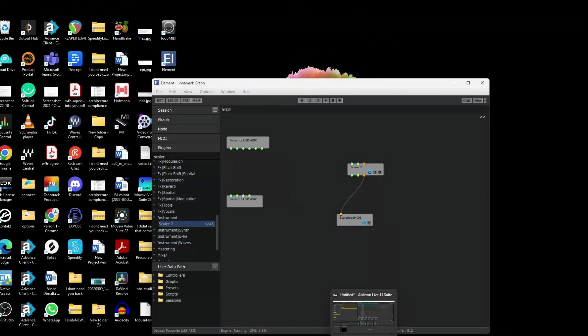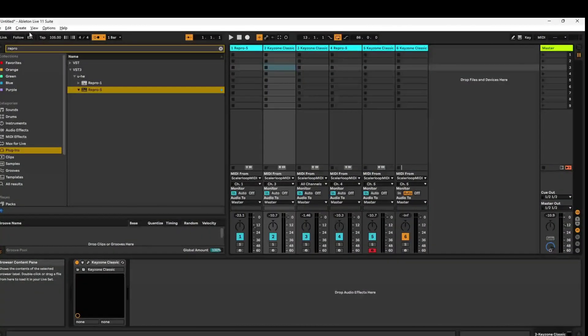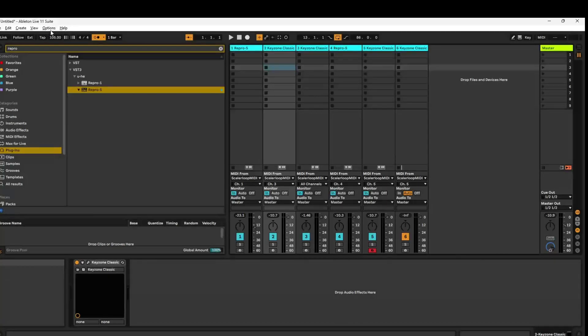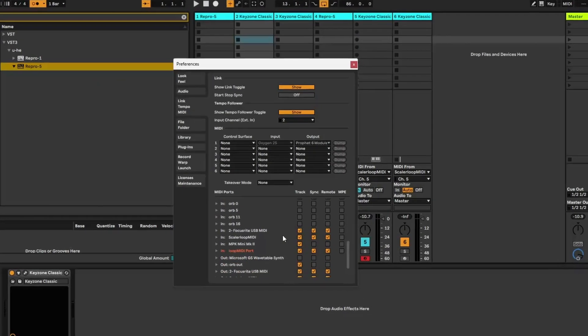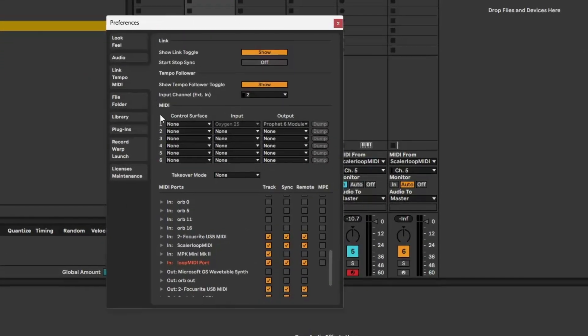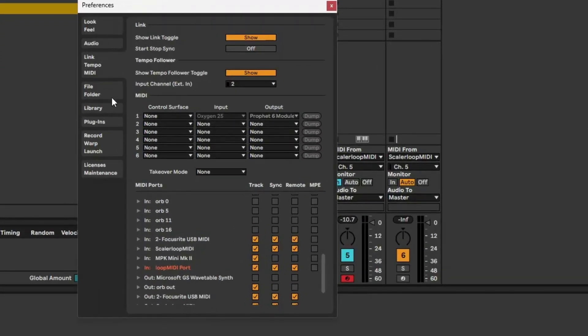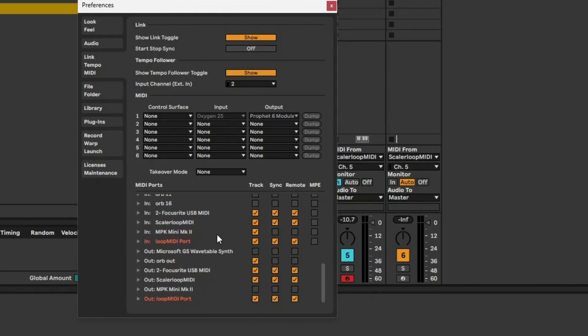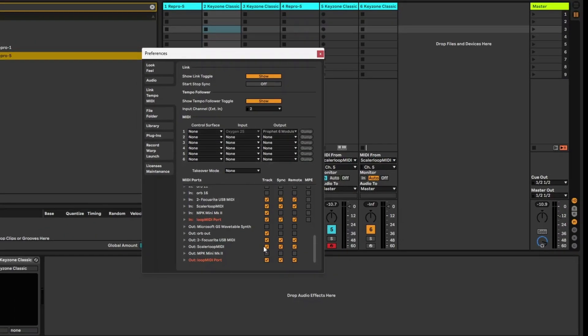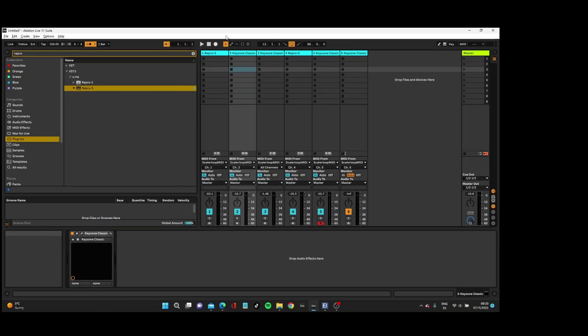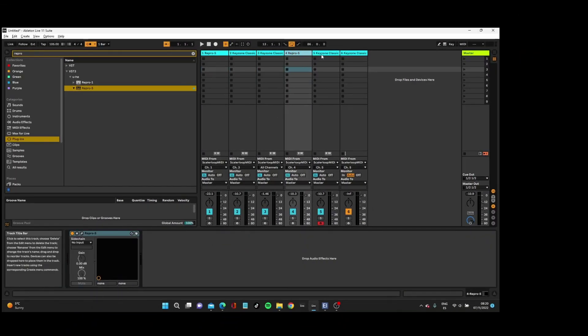Then you want to go into Ableton. I know there's quite a lot of steps here, which is annoying, but it is free. Go into Preferences and Link Tempo MIDI. Make sure you've got the port that you created. Click Track in your inputs and outputs to make sure it's visible.